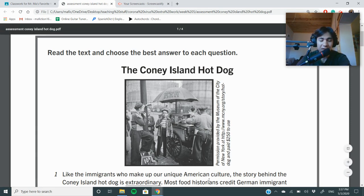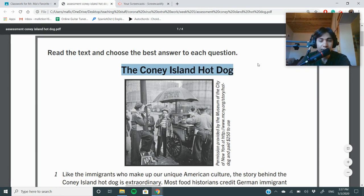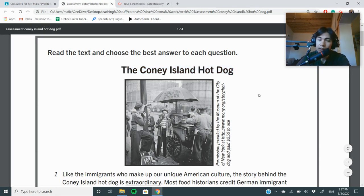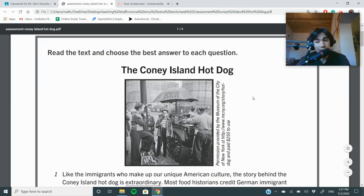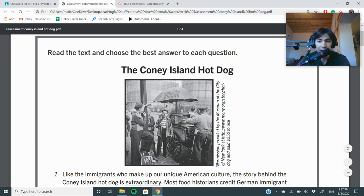This week we're talking about text organization. We're going to read this passage, 'The Coney Island Hot Dog,' and figure out what organization the author used. In that video you watched by Flocabulary, it talks about the different text features or text organizations that an author might use. So let's jump right into it.